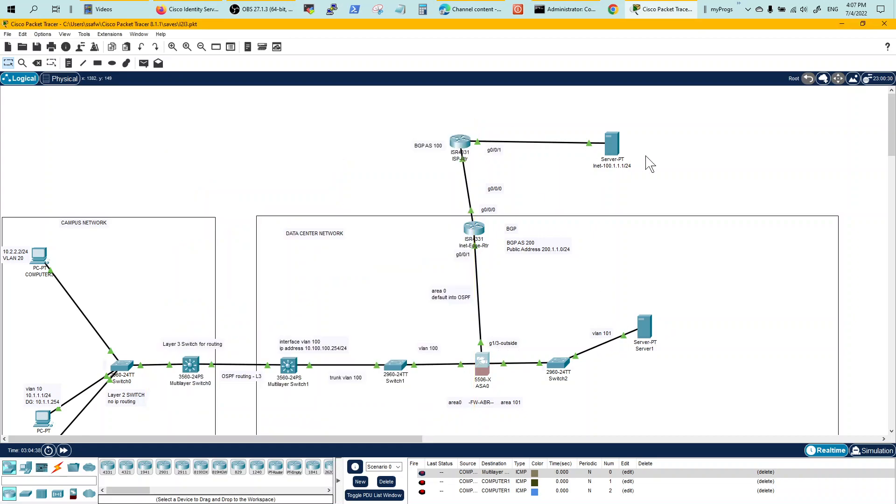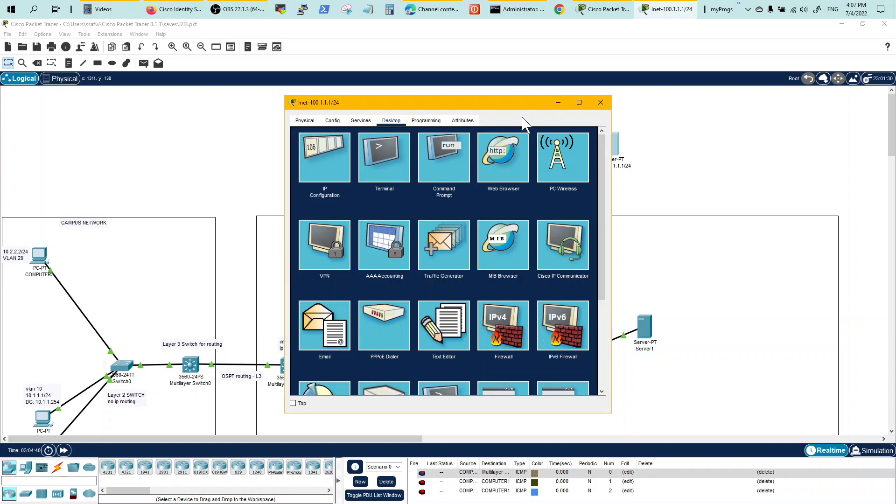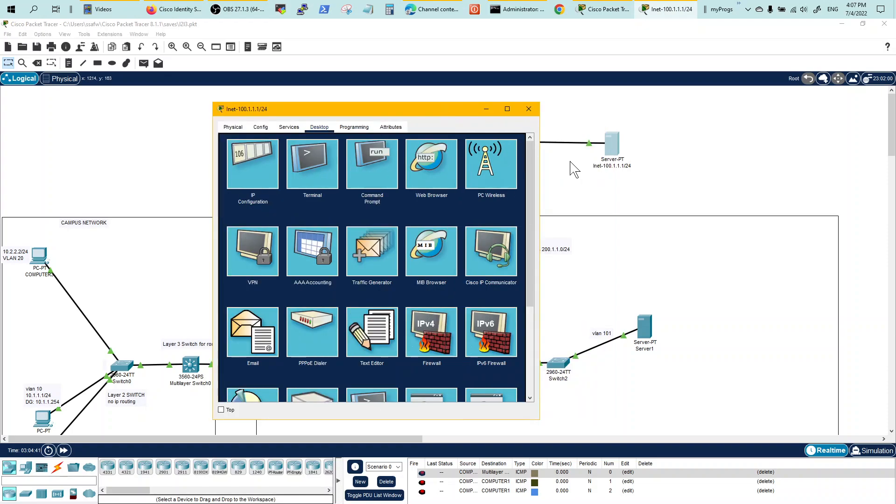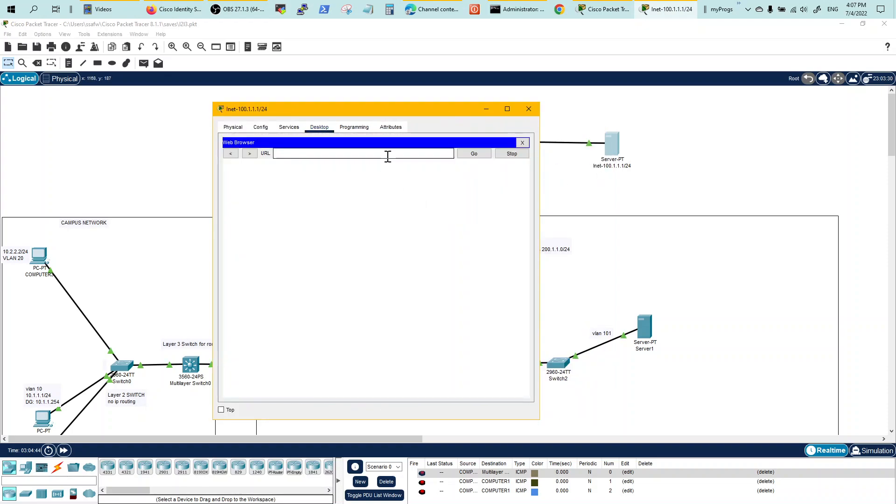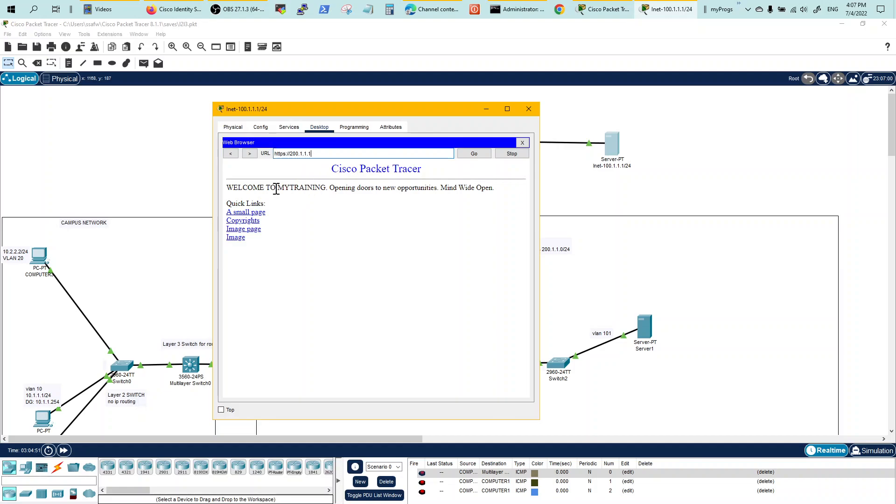Now let's test this. This is an external server with a browser. And we write HTTPS coming to our server. Welcome to my training, it works.